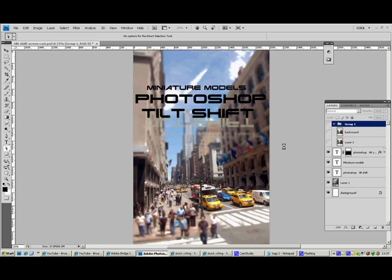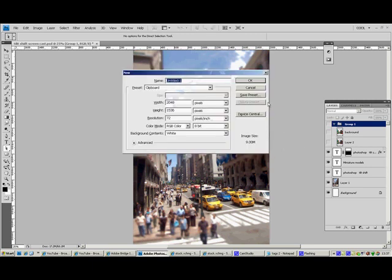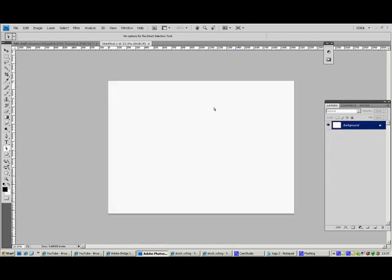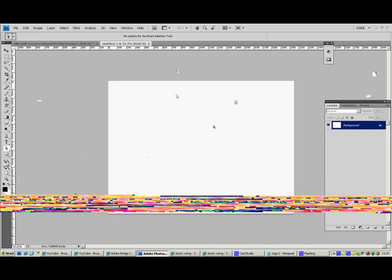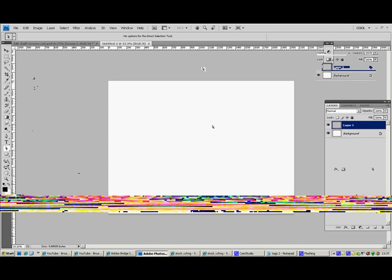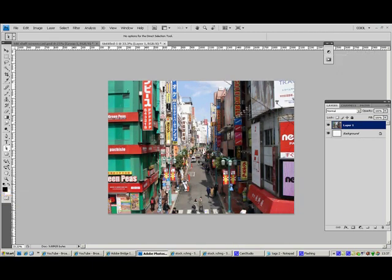Ctrl N on the keyboard in Photoshop will create a new document in the same dimensions as that photograph. Press Ctrl V which will paste that in. See now it fits in there.